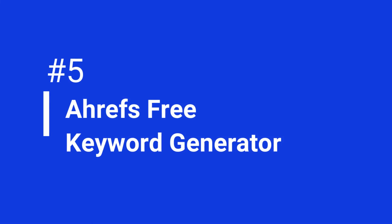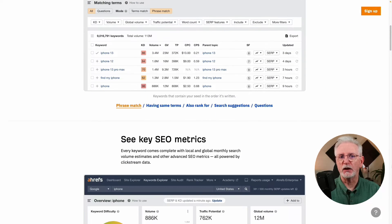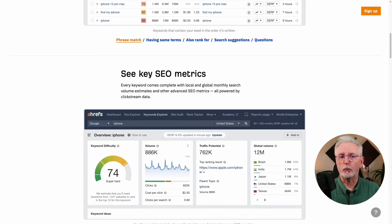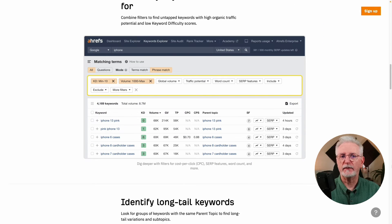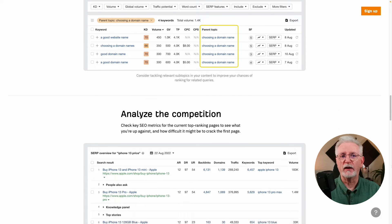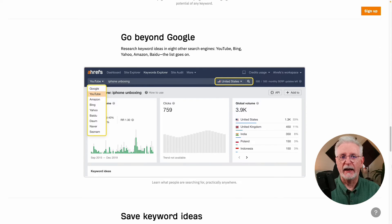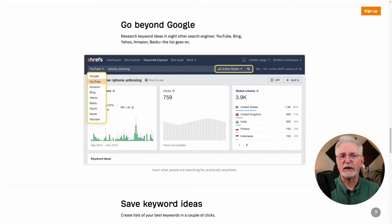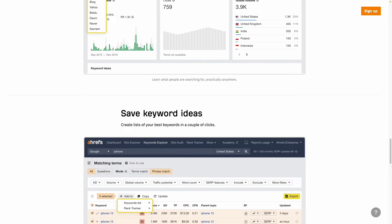Here we are at number 5. Ahrefs' free keyword generator is a powerful tool that's free to use, but there are some limitations. The free version allows you to generate 100 keywords and 50 questions for each term you enter. Ahrefs stands out because it allows you to search keywords on different platforms, including Google, Bing, YouTube, and Amazon. It also provides search volume data for each keyword, even in the free version. If you're looking for a powerful SEO tool, Ahrefs is a great option.